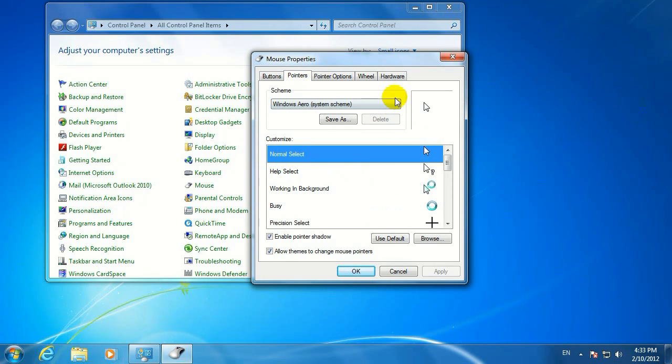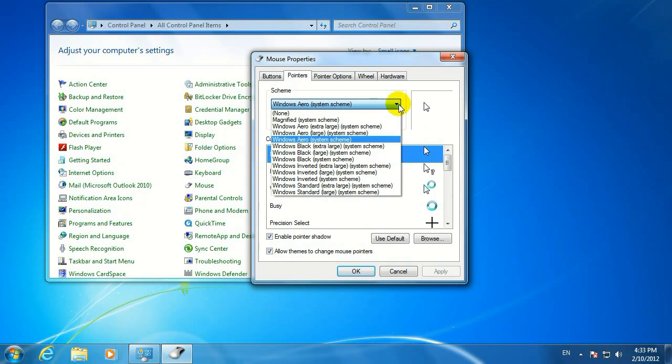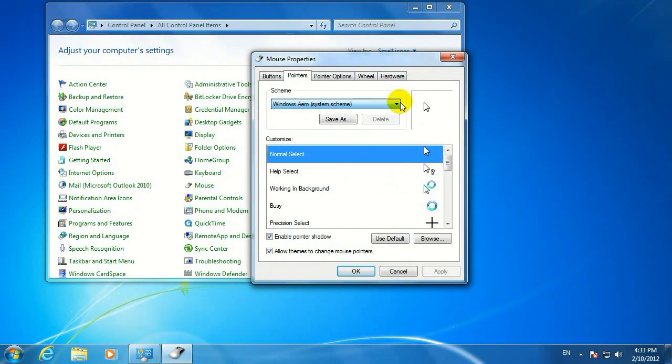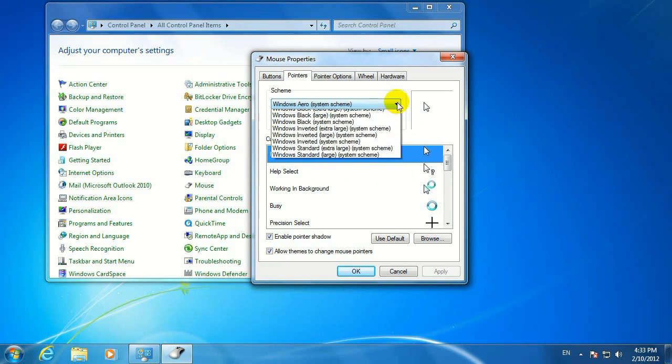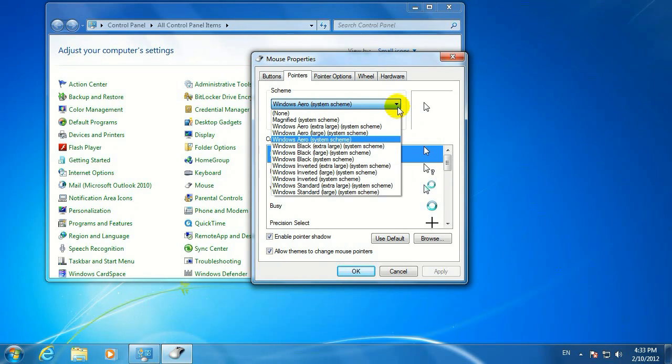Here on your pointers, you can change your scheme. It changes what it looks like. It could be black, white, inverted, larger, smaller.